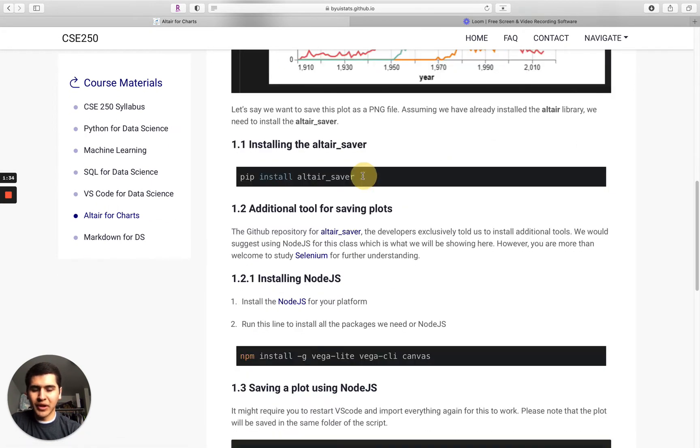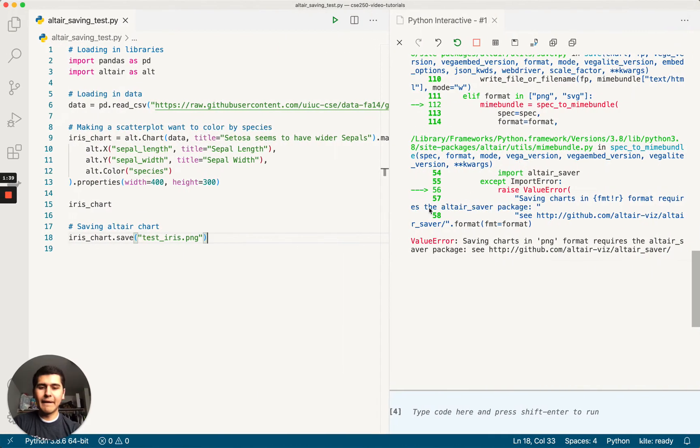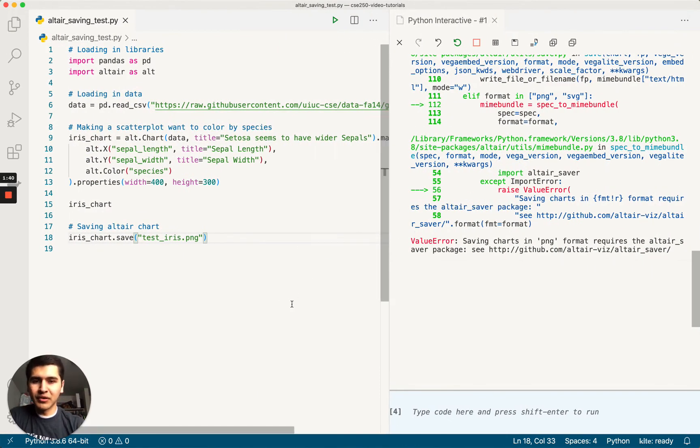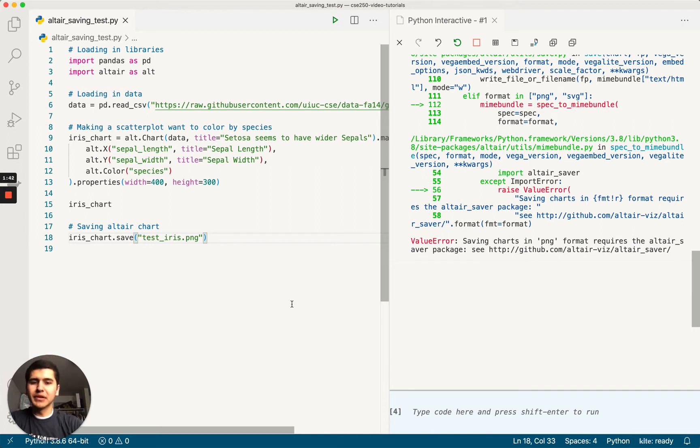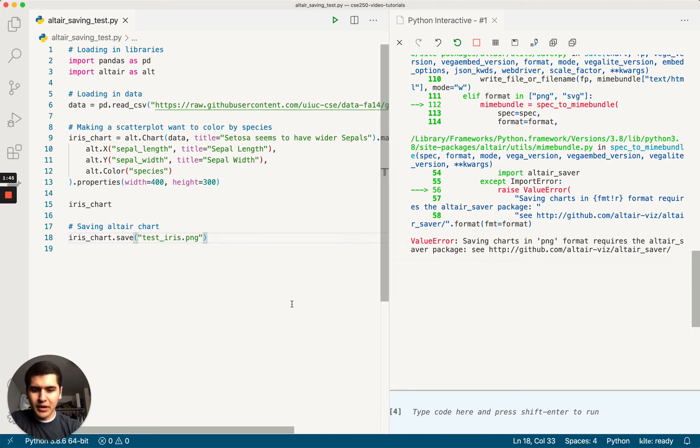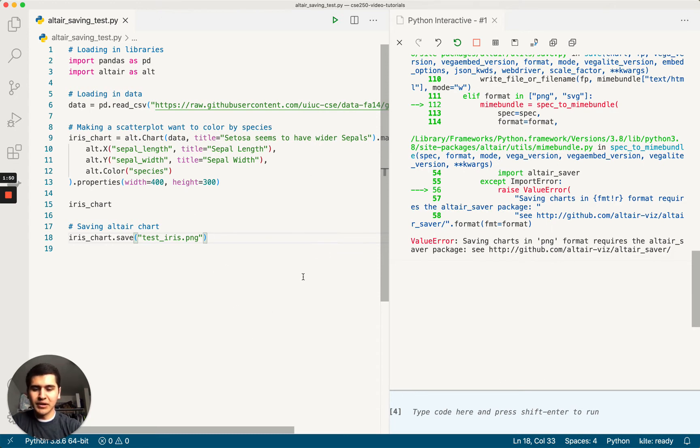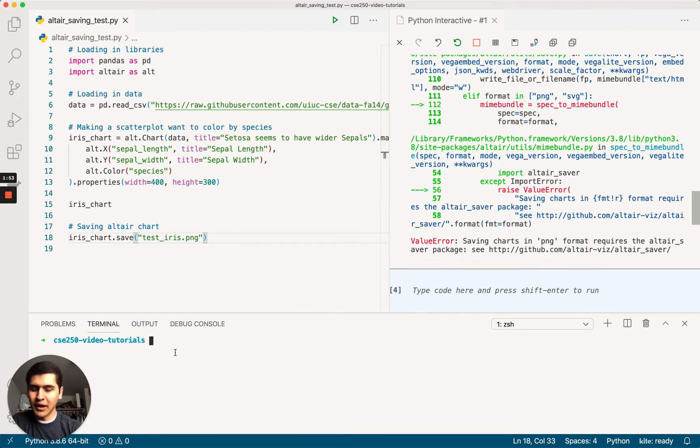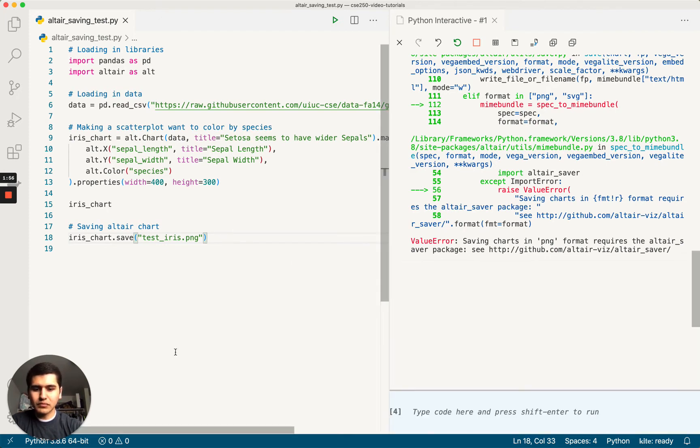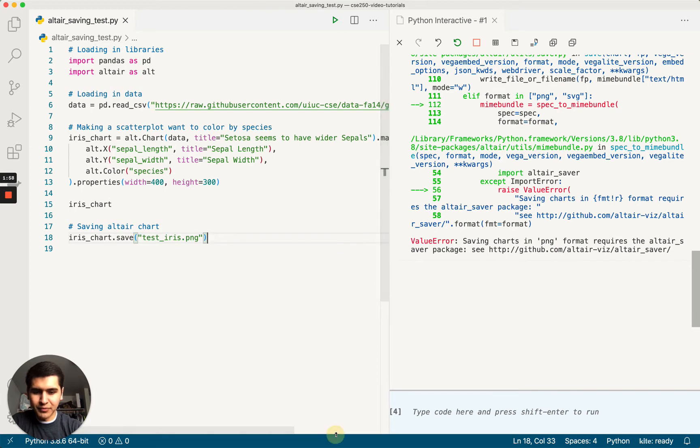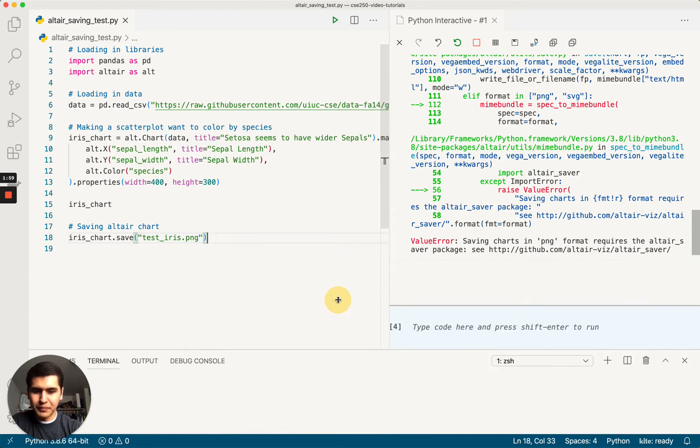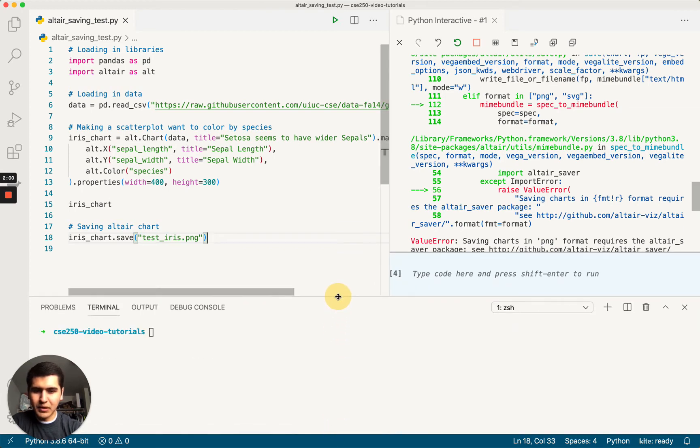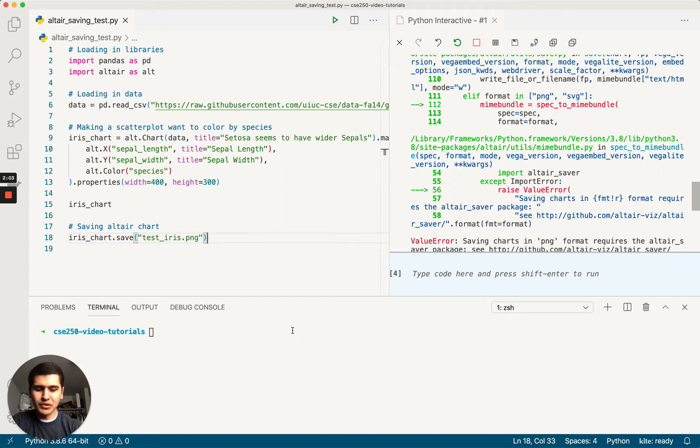We're going to scroll down here. So like that error said, we need pip, we need the Altair saver package. So we're just going to copy that. And we're going to run it in our terminal or command prompt if you're on a Windows computer. There's two ways to get the terminal in VS code. You can either hit command J or control J if you're on Windows, or you can simply just drag up here from the bottom.